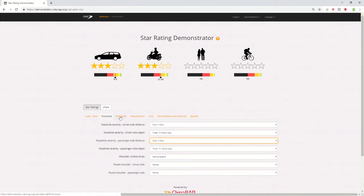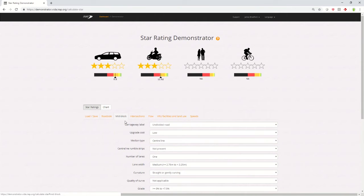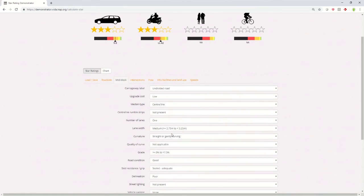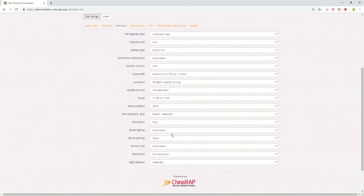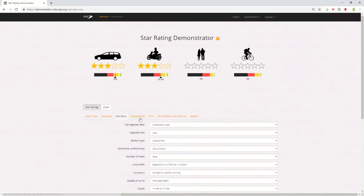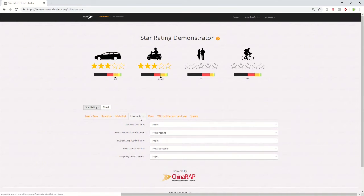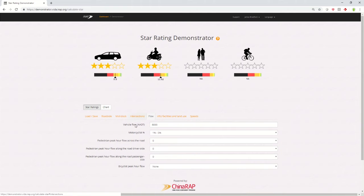As you go through the different tabs, you can see all the different road features that you can record, whether it's mid-block, intersections, or flow.